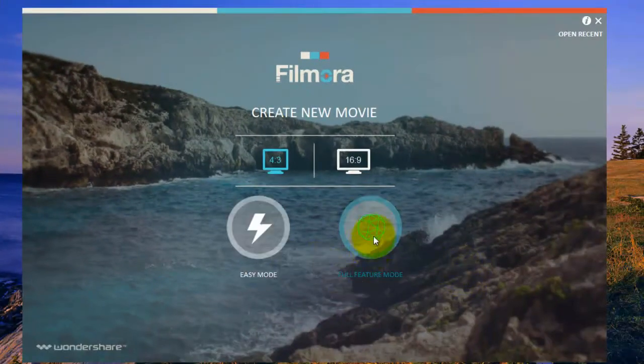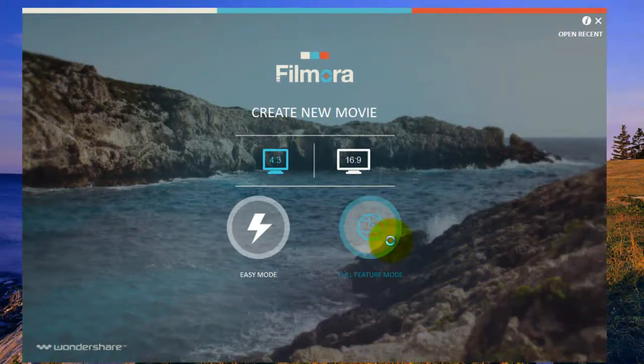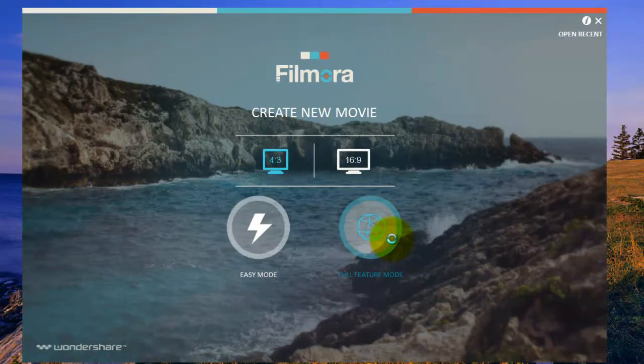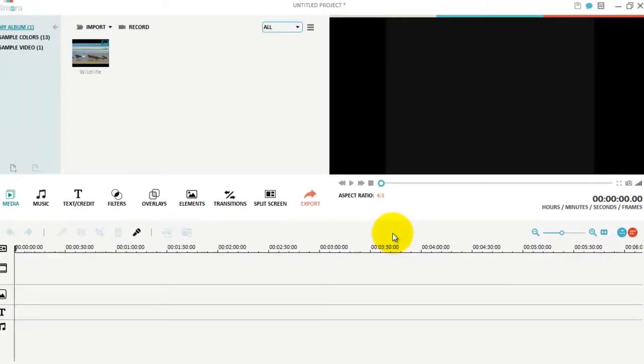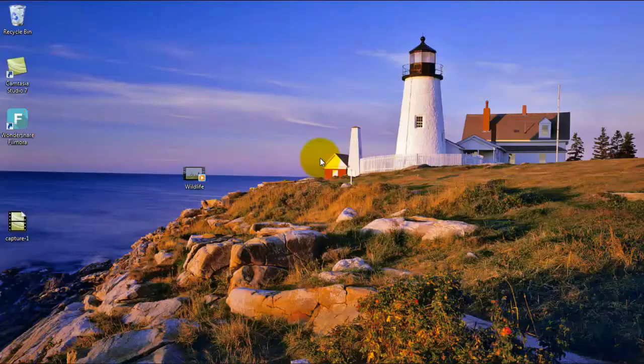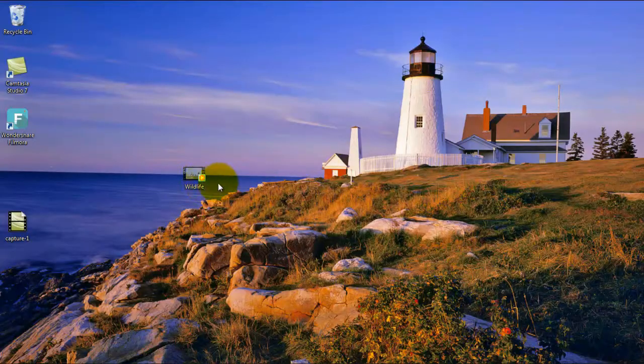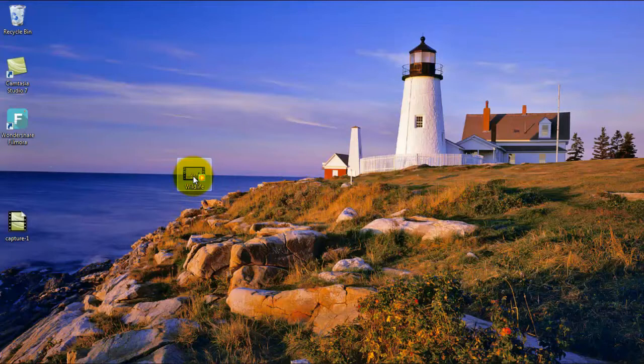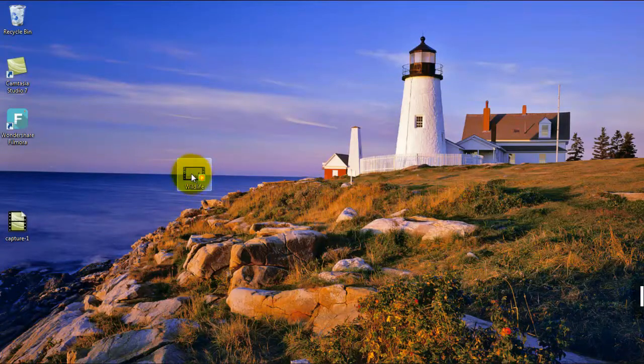Drag your selected video for changing the video background music.